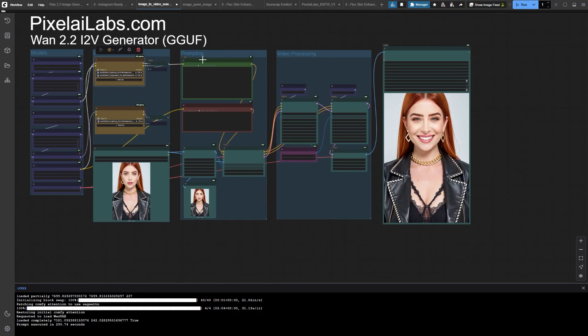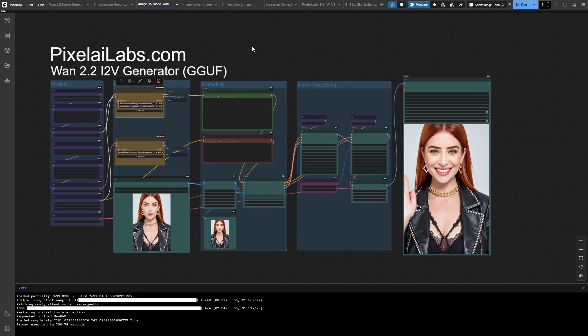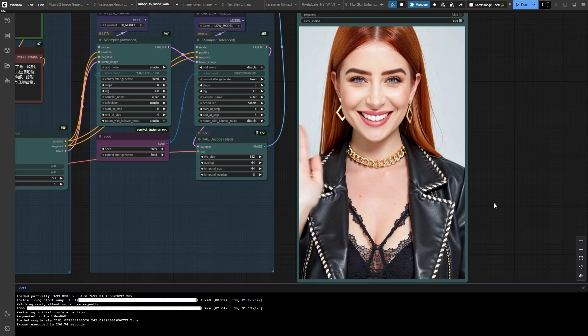If you caught last week's tutorial where we mastered text-to-image generation with WAN 2.2, you already know we created some insane visuals, but today, we're taking those images and making them move.